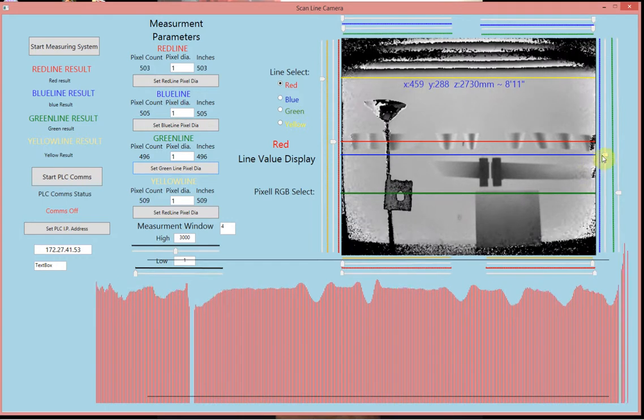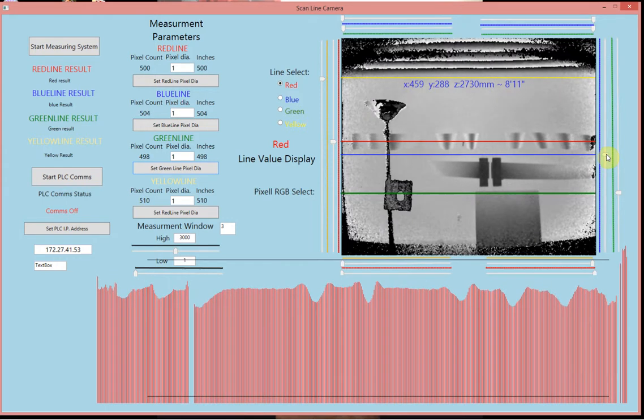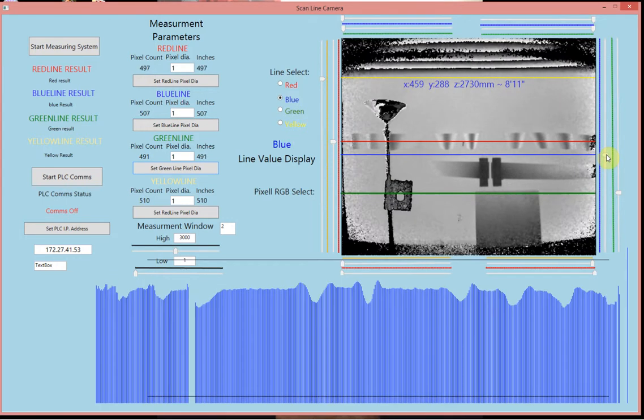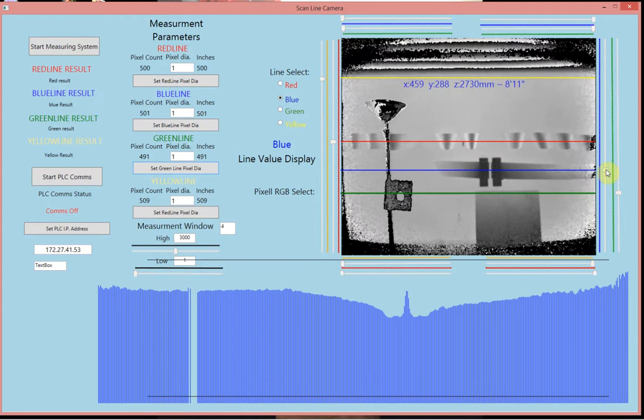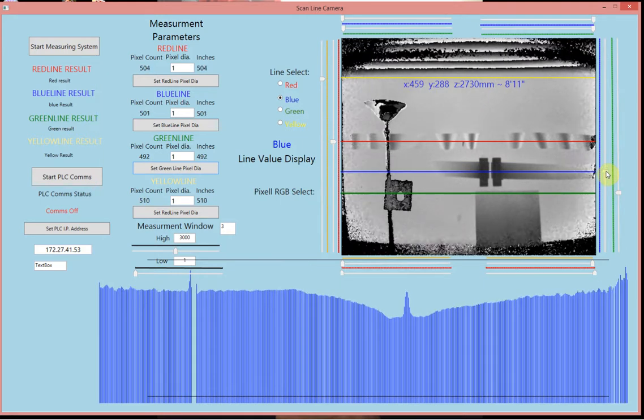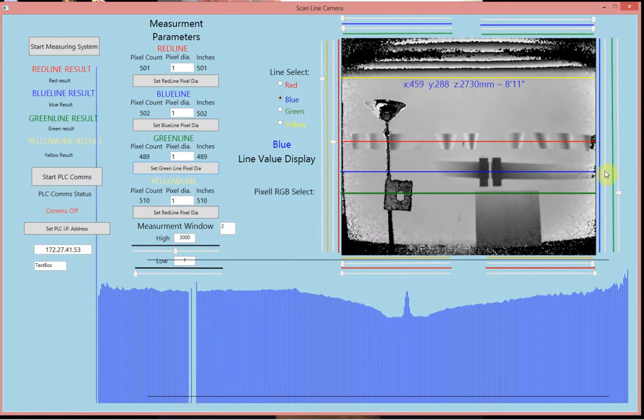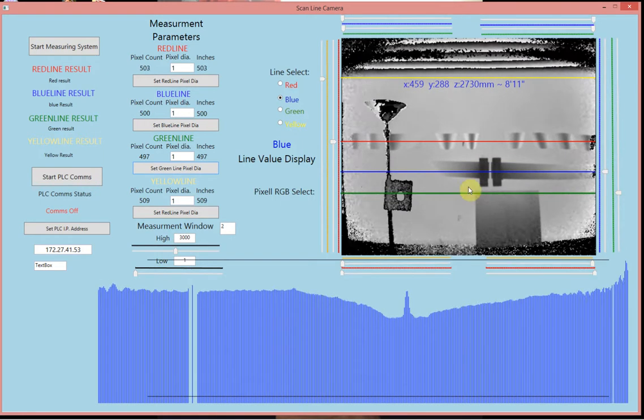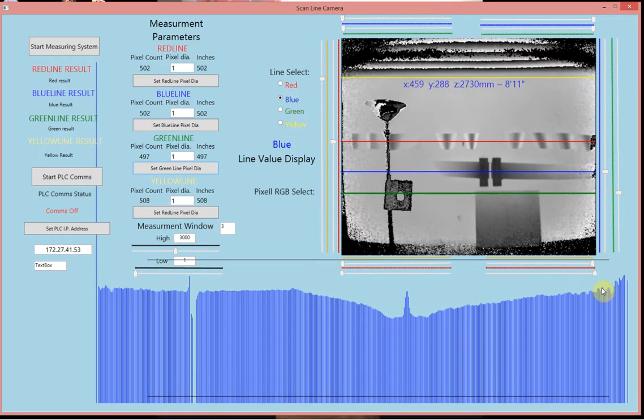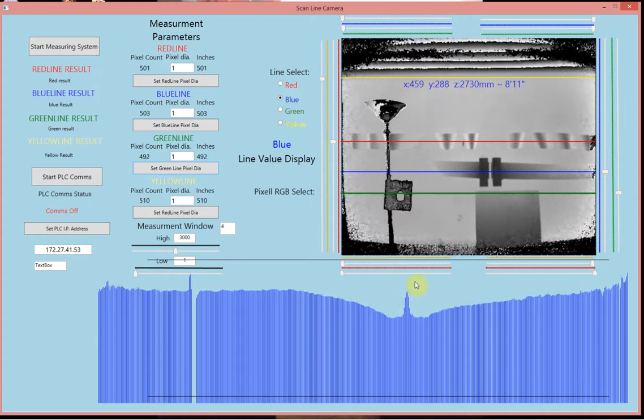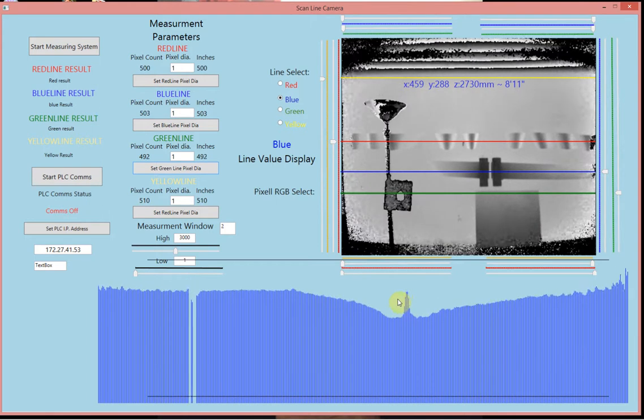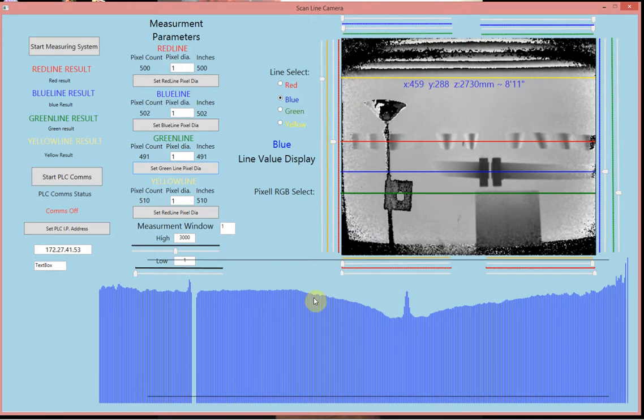We're going to take the blue line and put it over this paper that's sloped and has a gap. As you can see, the blue line picks up the slope of the paper, the gap, and the other slope.